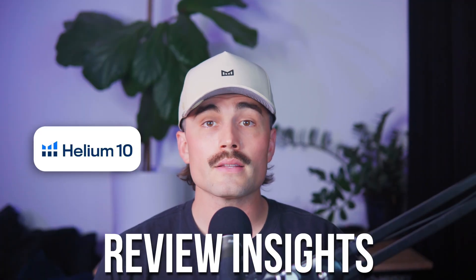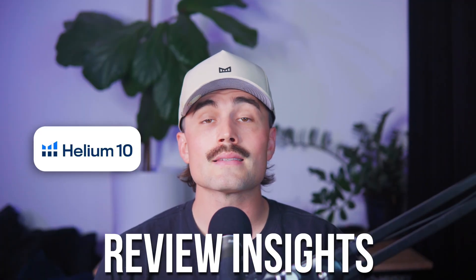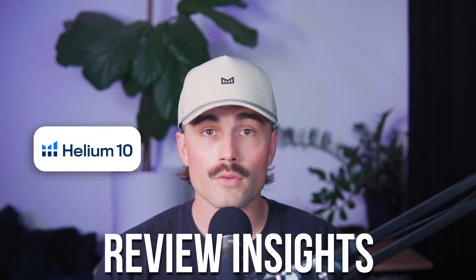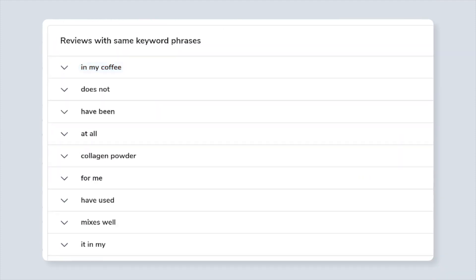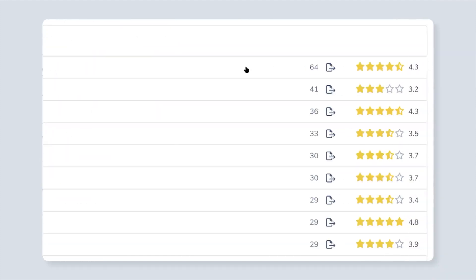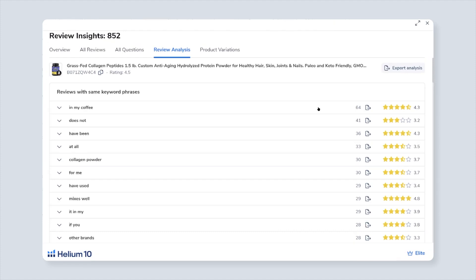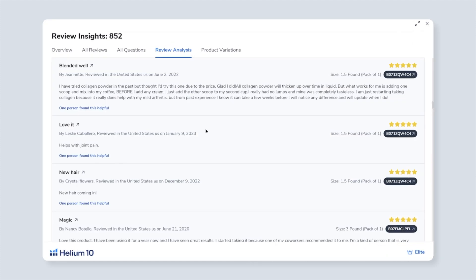Here's a cool bonus: you can use the Review Insights tool to quickly scan all the reviews. Look at the one-star complaints — are people upset about sizing, packaging, or missing features? If you can solve those problems, you just found your edge. Instead of guessing if the product has potential, X-Ray gives you actual data to back it up.